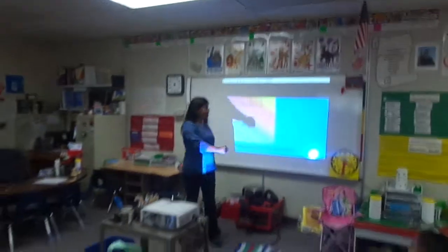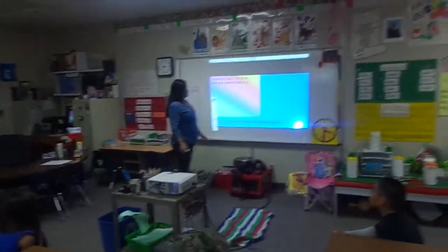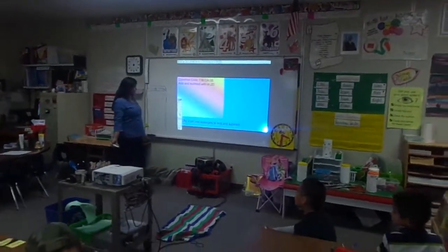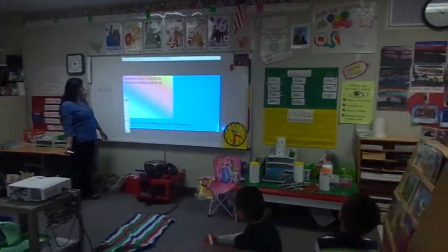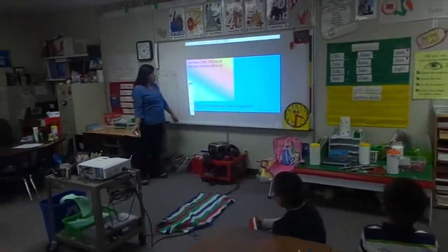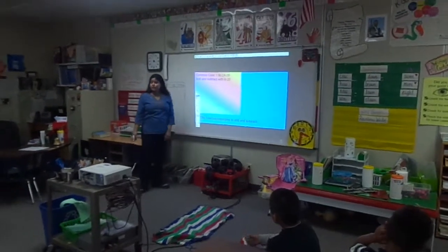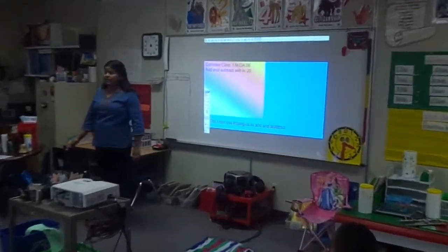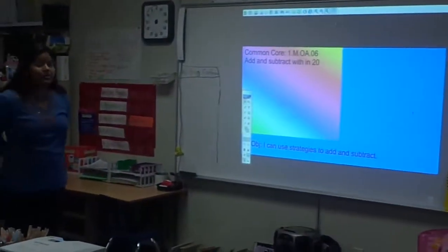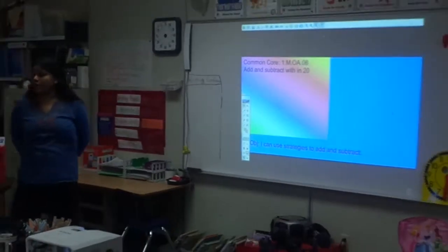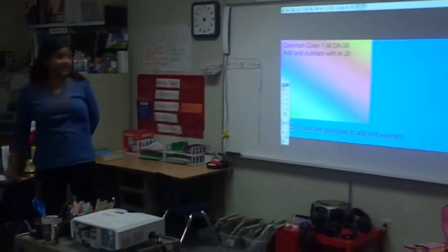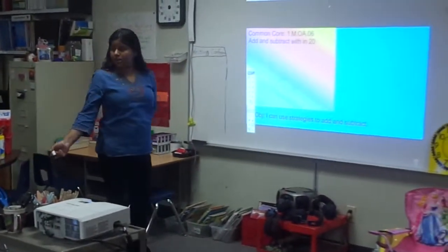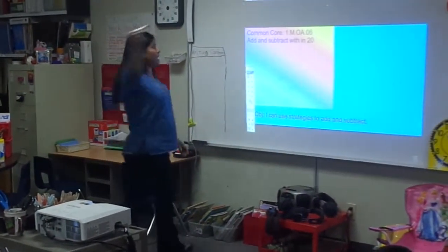All my learning slides over here. Today's math objective is: I can use a strategy to add and subtract within 20. So let's first think about how we add.